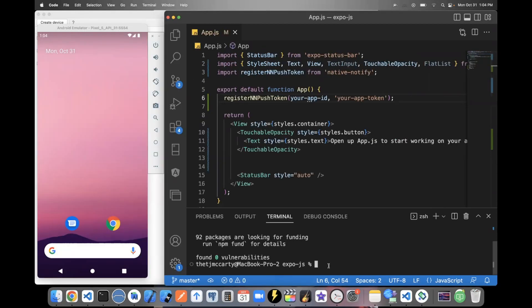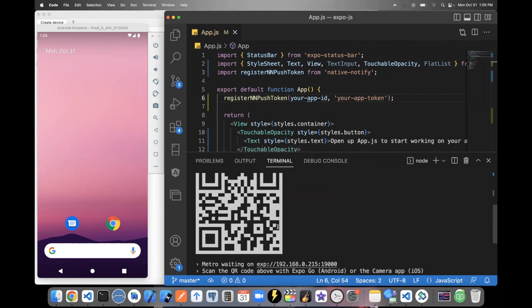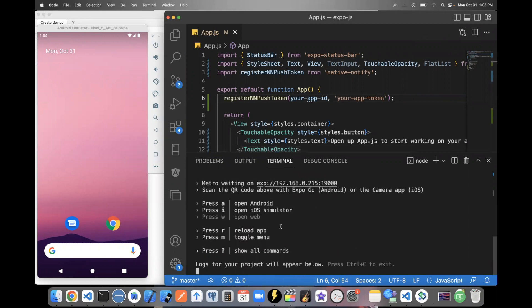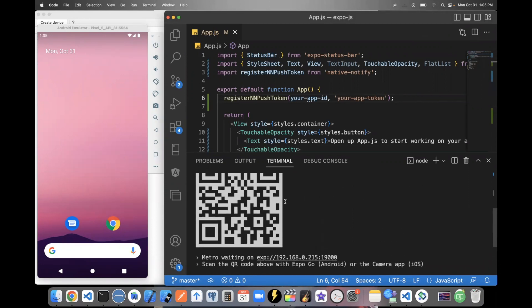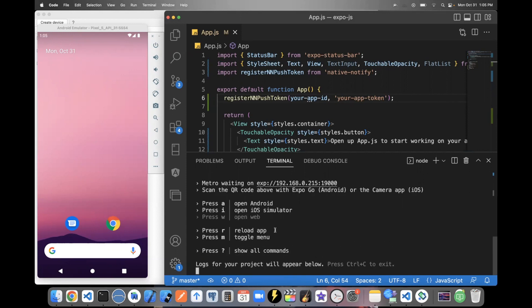So the way you see your app is you can say NPX Expo start in your terminal, this will pop up, I have an Android emulator open. But there is something called Expo Go that you can download on the Android App Store or the iOS App Store. If you do that, you can scan this code to open the app up directly on your phone.